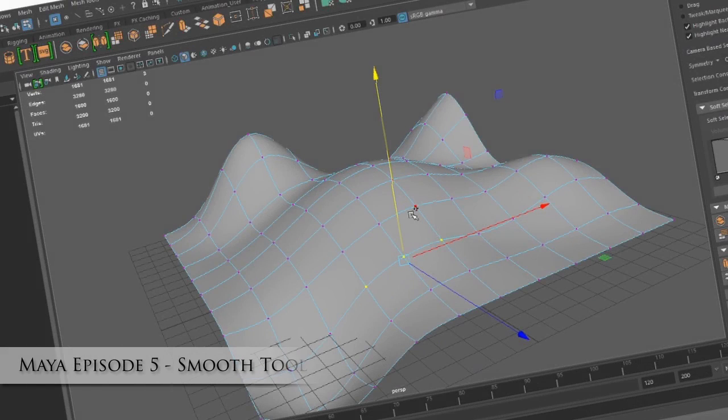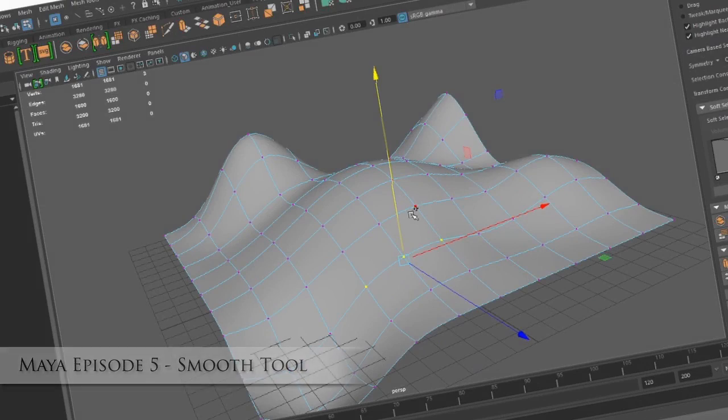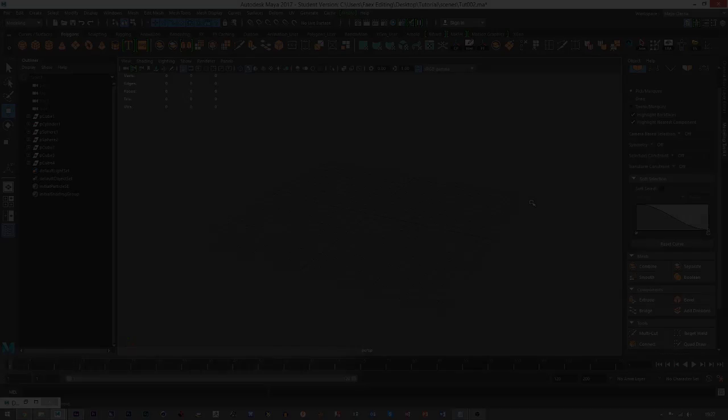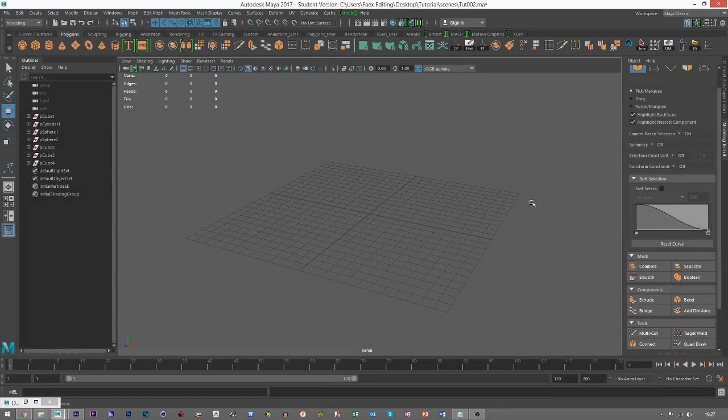Hello everybody, welcome to episode 5 of the Maya Crash Course series, and we're going to be looking at the Smooth tool today. Okay, let's jump straight into it.